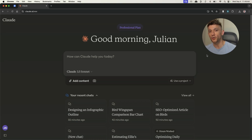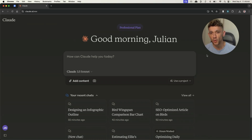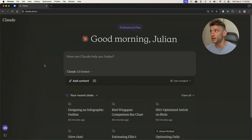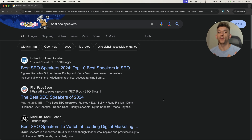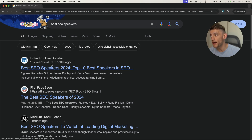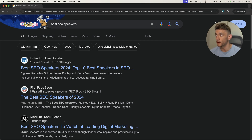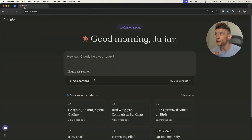Today we're going to be using Claude to run some free AI SEO workflows, including some stuff I've never shown before, and I'm going to give you everything today for free based on what's working for me. You can see an example of our AI SEO article that was created two months ago, still ranking number one for the keyword 'best SEO speakers.' So let's get straight into this.